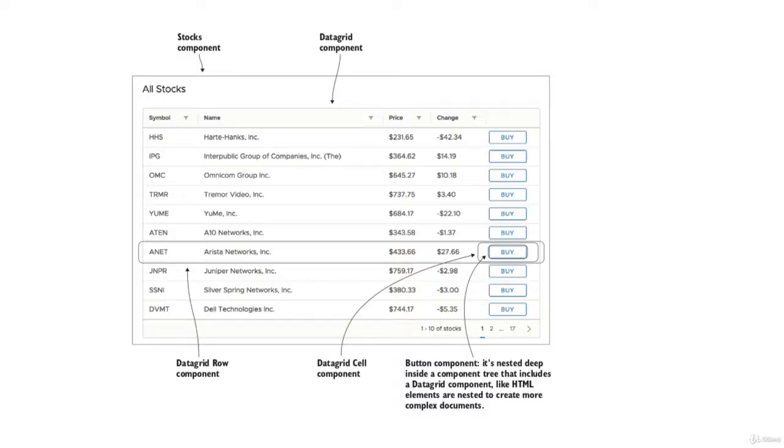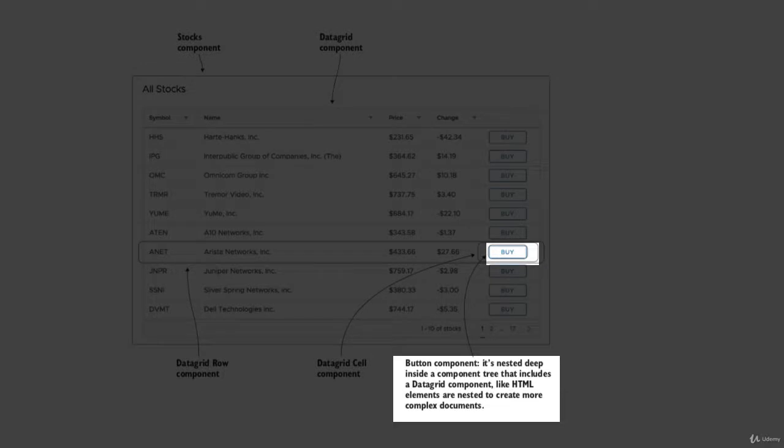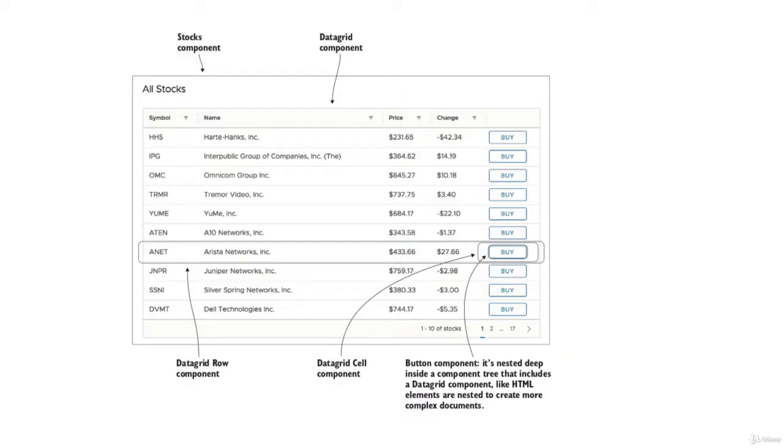We have created a component for the buy button. So you can divide your application screen into multiple components.